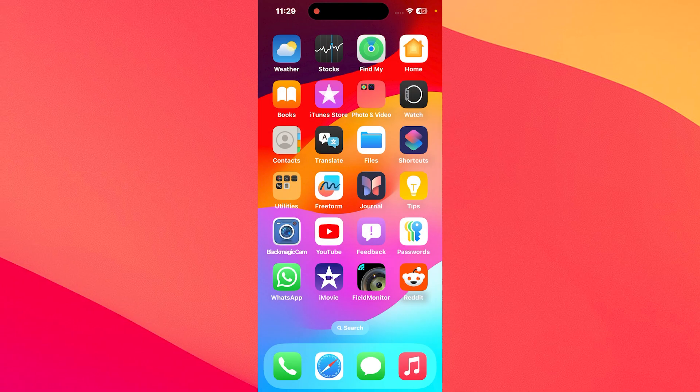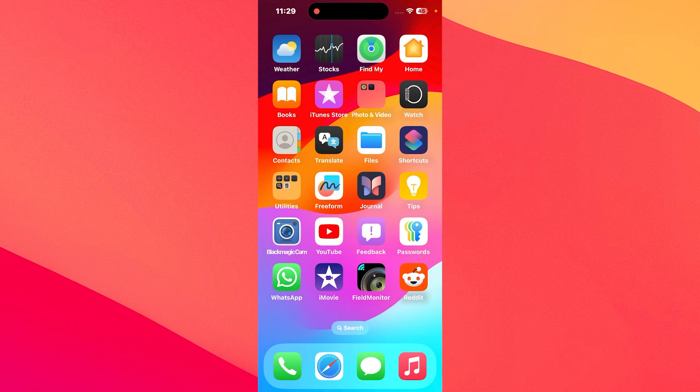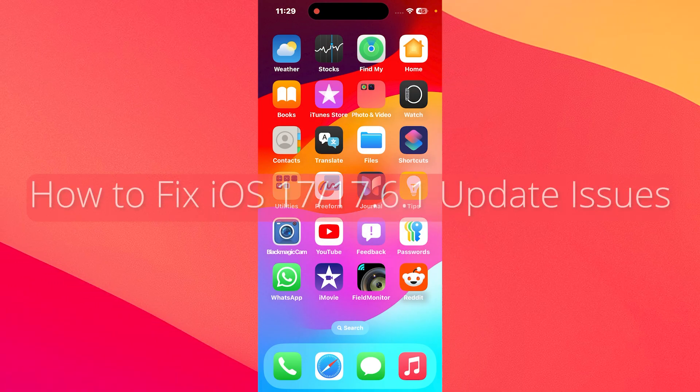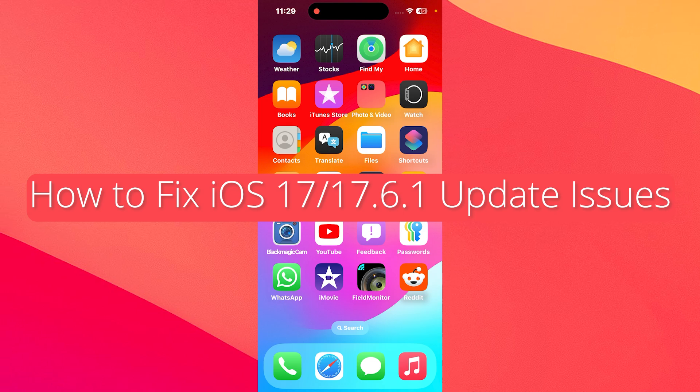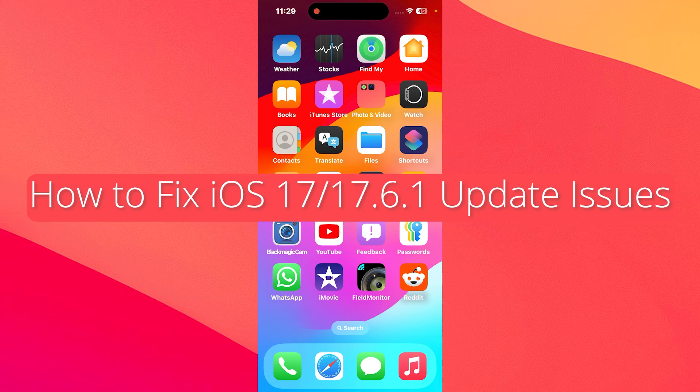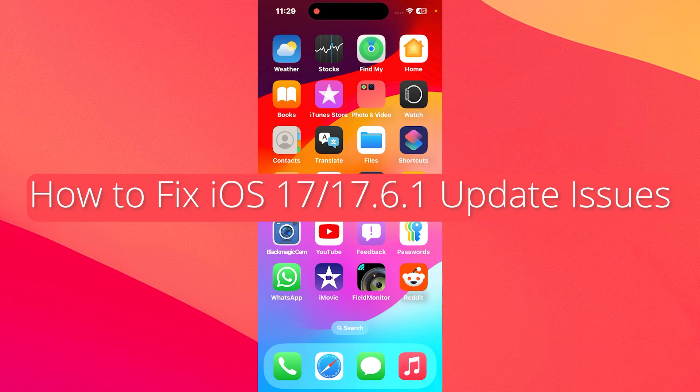Hey everyone and welcome to the Mac Observer and in this video I'll show you how to fix the iOS 17.6.1 update issues in no time.